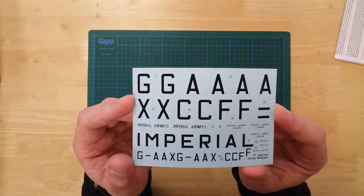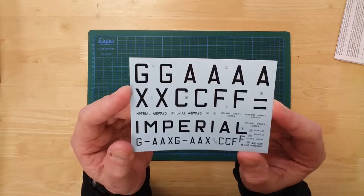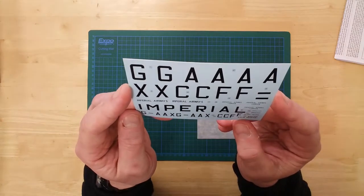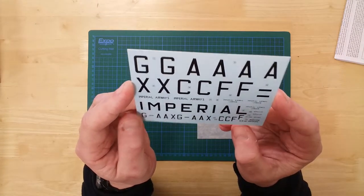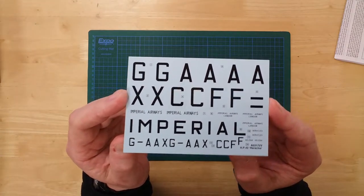Decal options are provided to allow construction of either the Heracles or Helena aircraft.